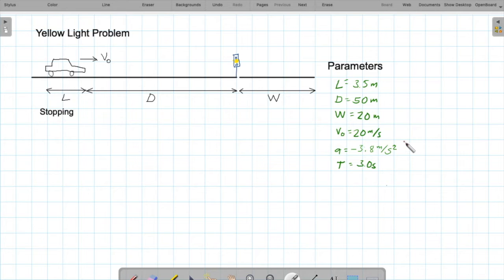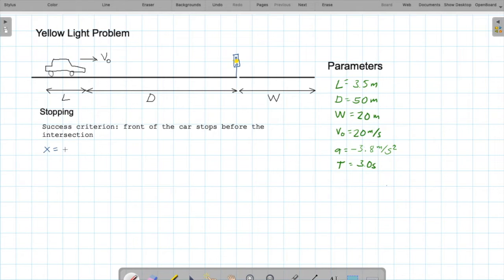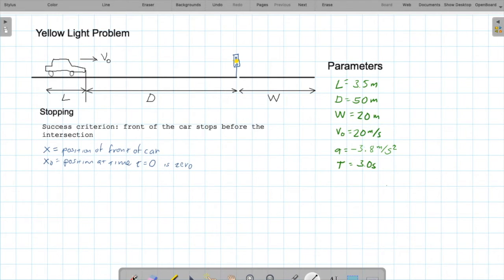What are we looking for in this first problem? We're looking to see if the car can stop soon enough — meaning it needs to stop before the intersection. The success criterion is that the front of the car has to stop before the intersection. To set this up quantitatively, we need to set coordinates and variables. I'll define variable X as the position of the front of the car, with the initial value of X equal to zero — meaning the position of the front of the car when the light turns yellow is 0.